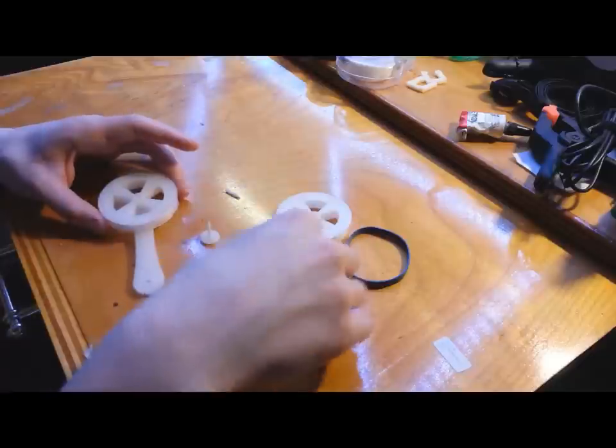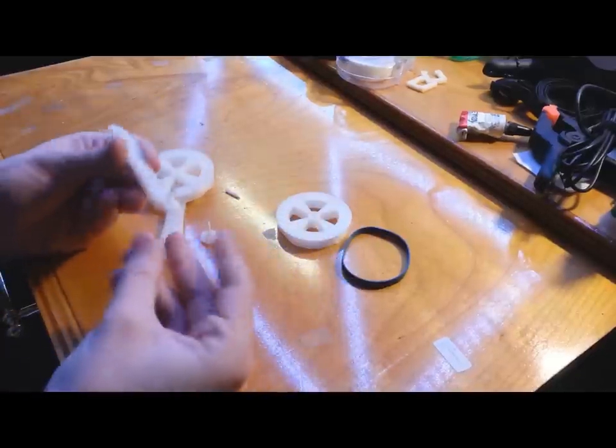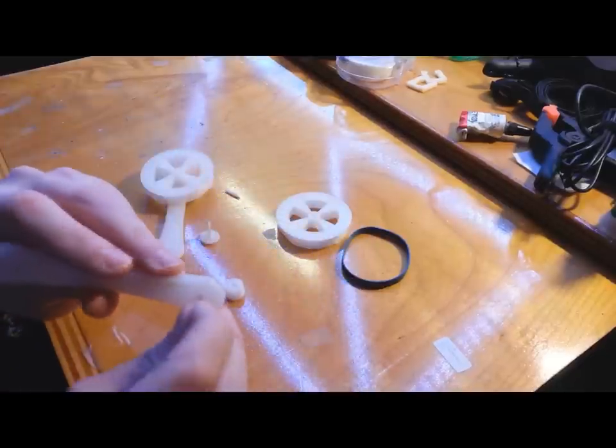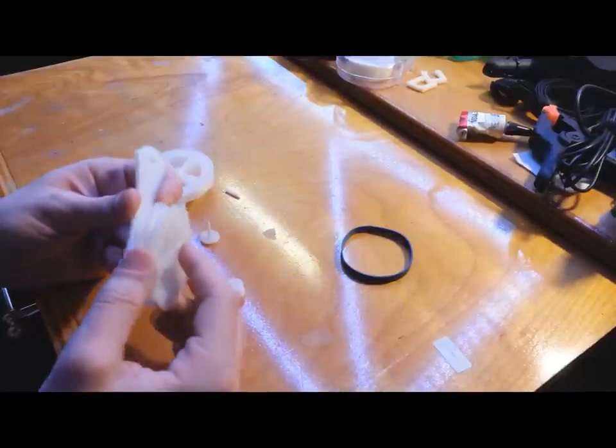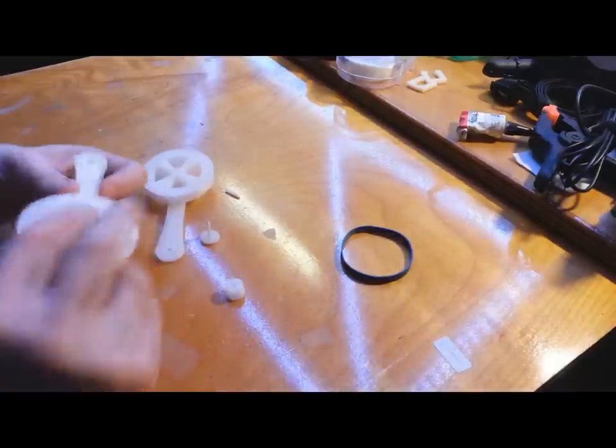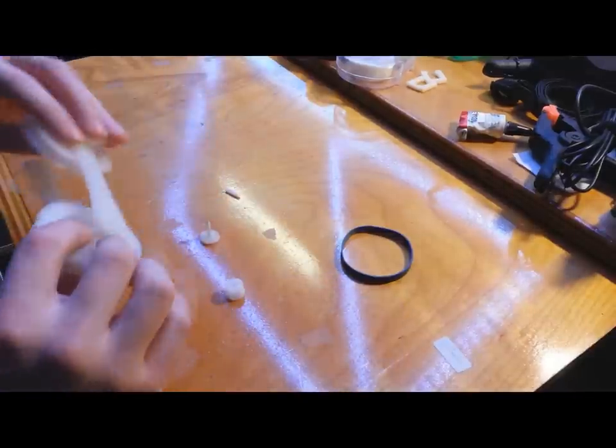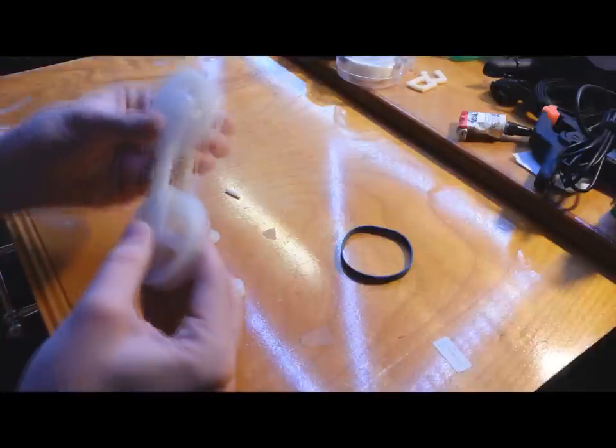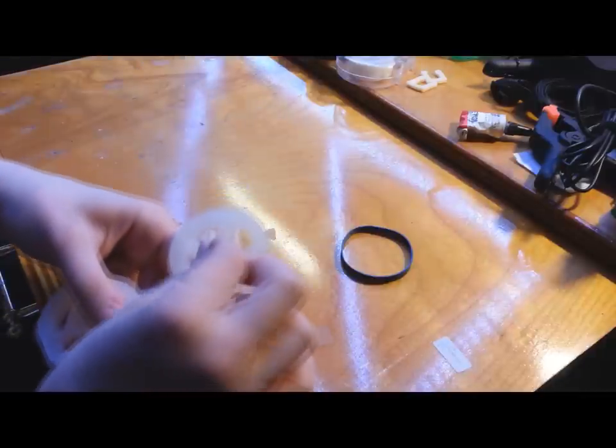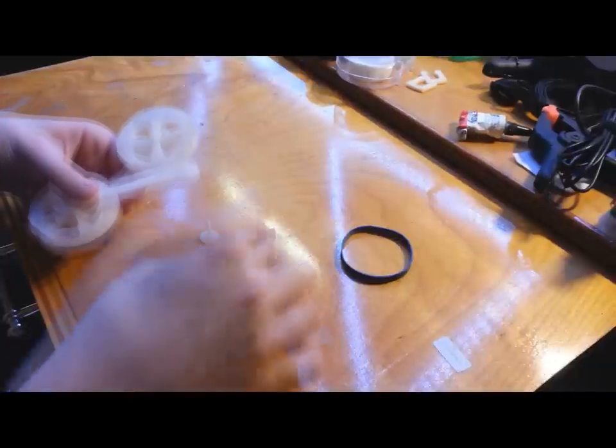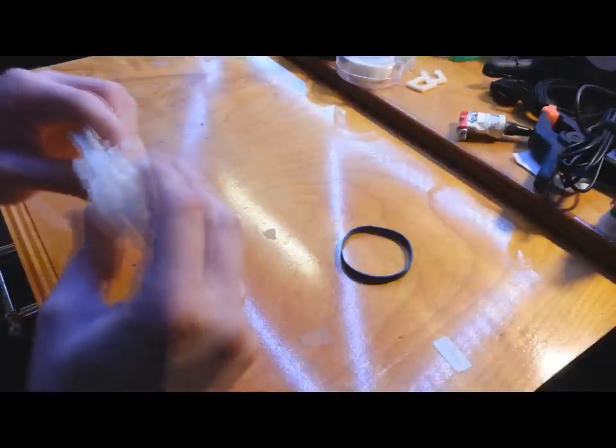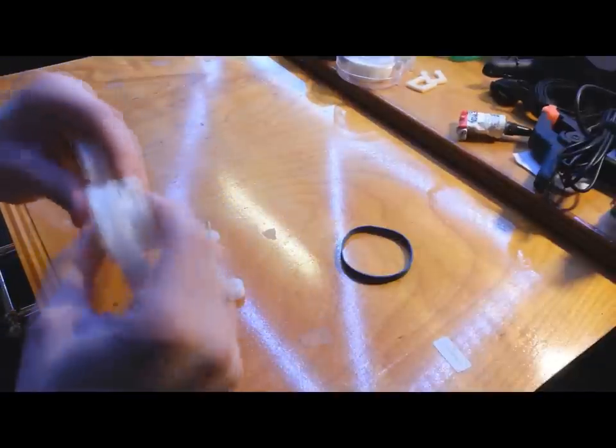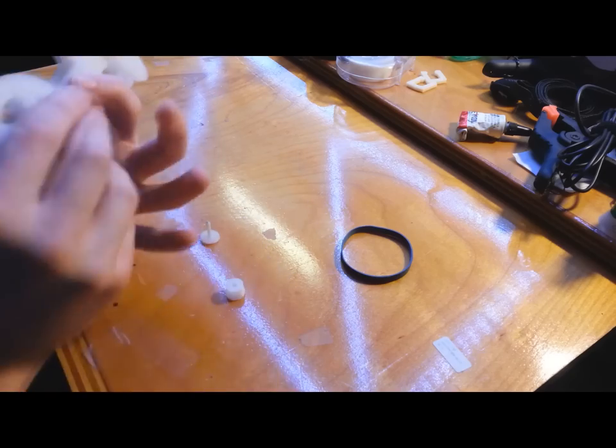So I'm going to start with small pieces of ABS filament and thread that through there. And mate these together. Mate that in there. And line up all the holes.